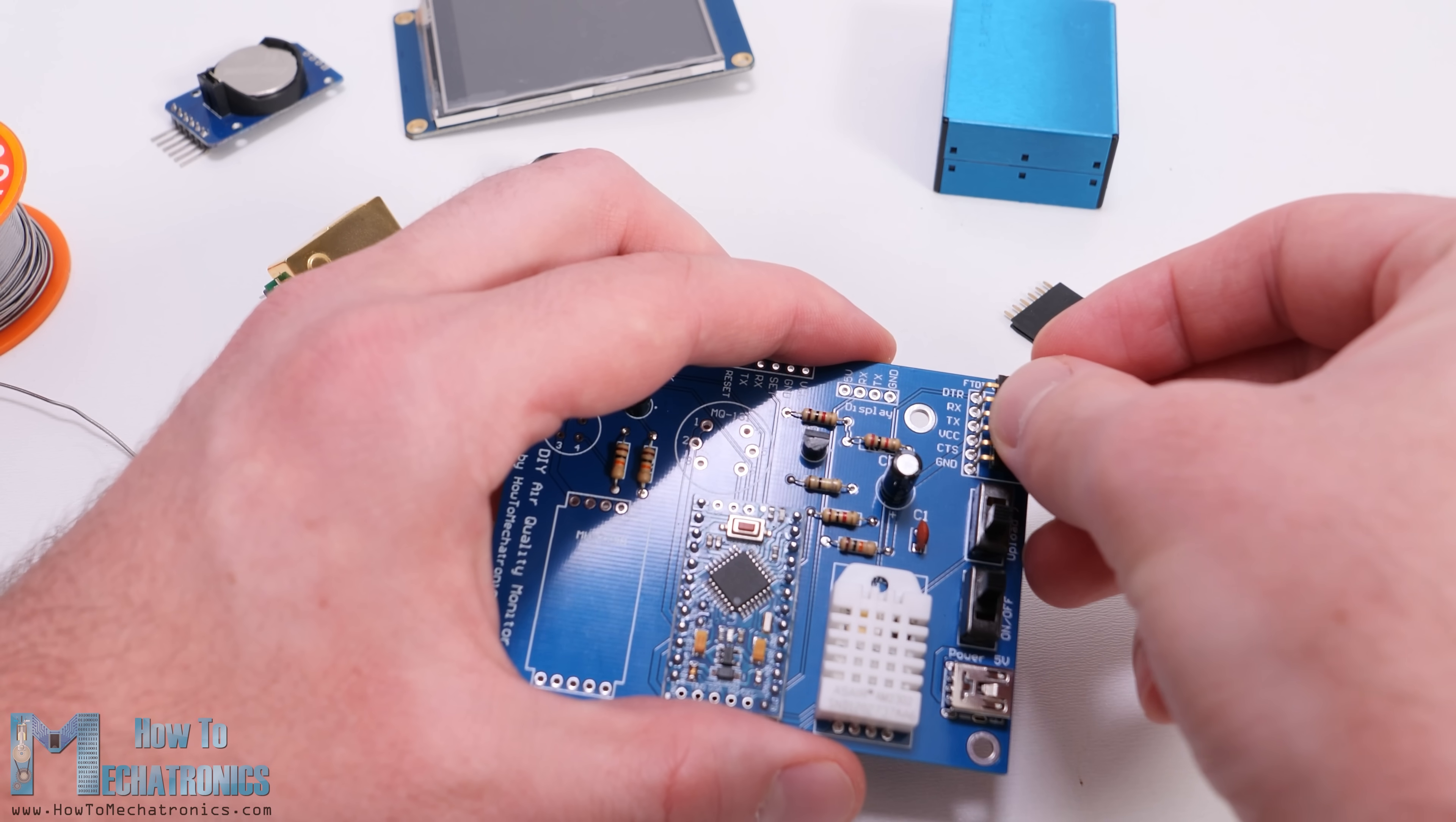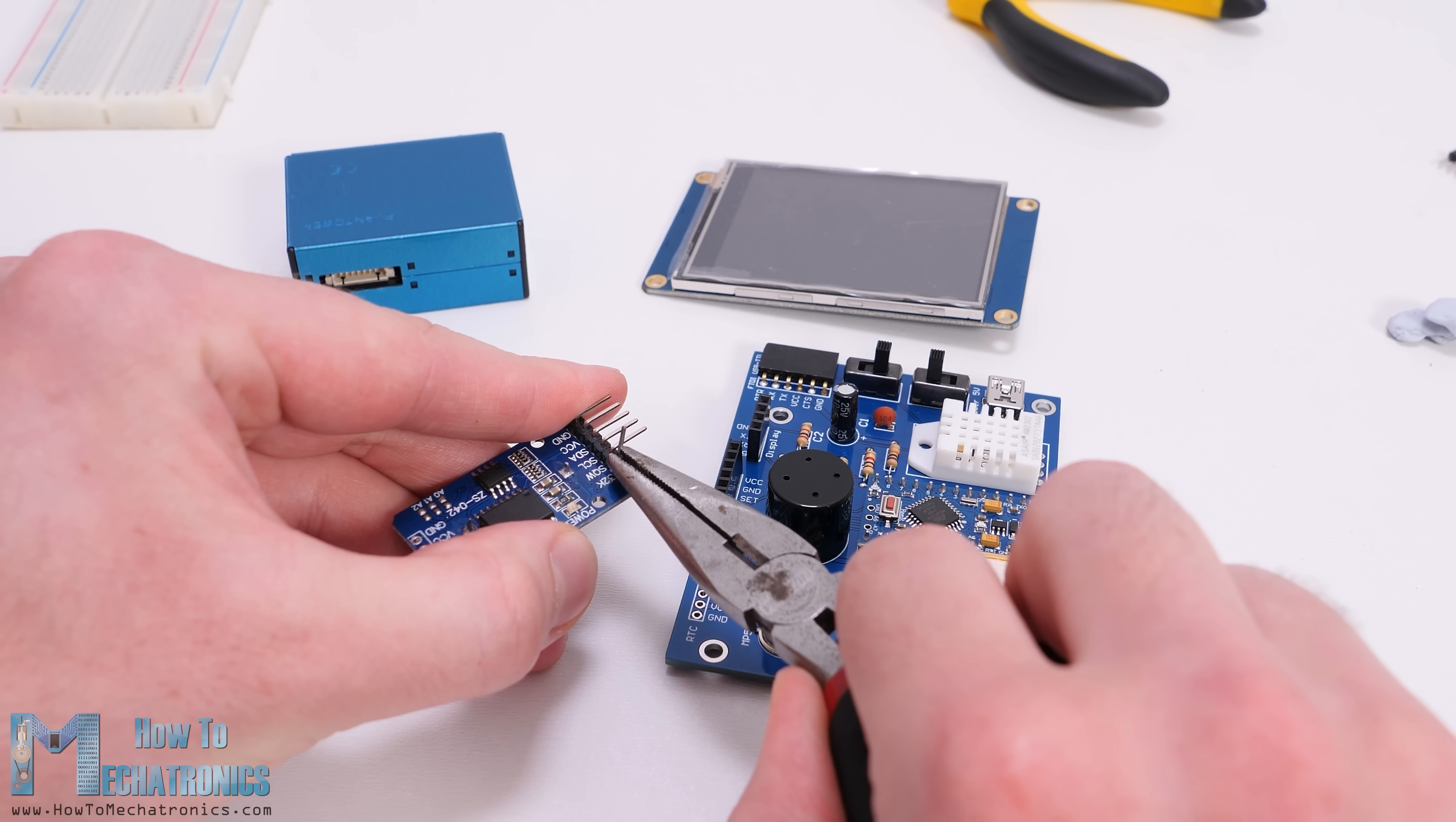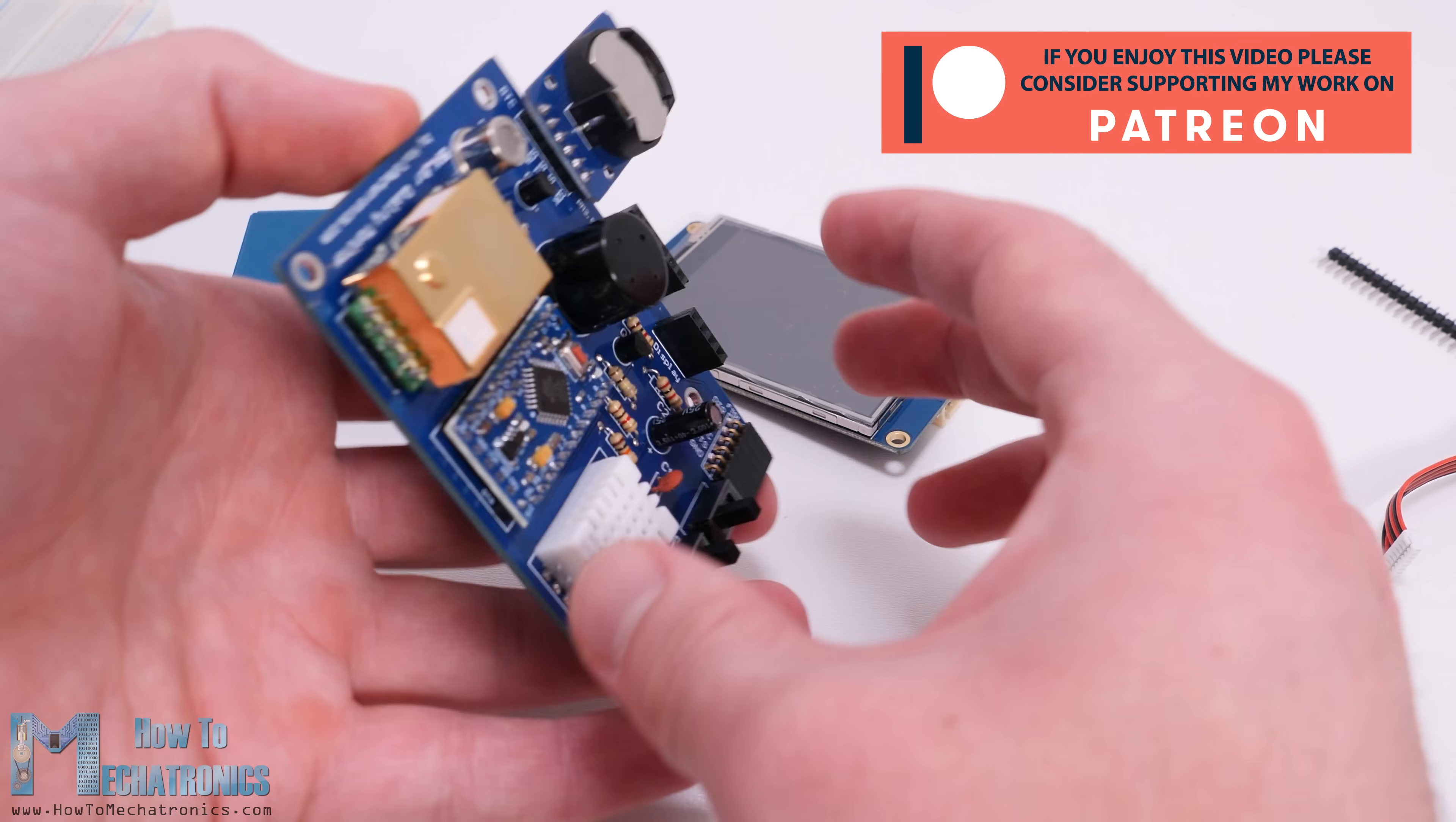Then we can insert the pin headers for the USB to UART interface, the display and the PM2.5 sensor, as well as the VOC, the ozone and the CO2 sensors in place. Next for soldering the DS3231 real-time clock module, again first we need to bend its pins 90 degrees. Once soldered we can insert the battery which keeps track of the time even when the main PCB loses power.